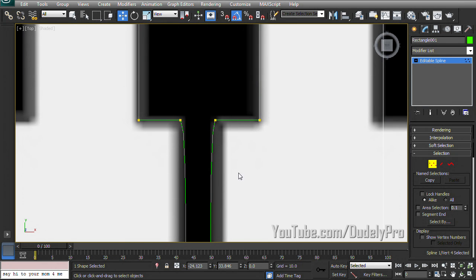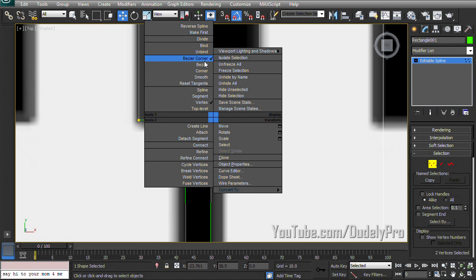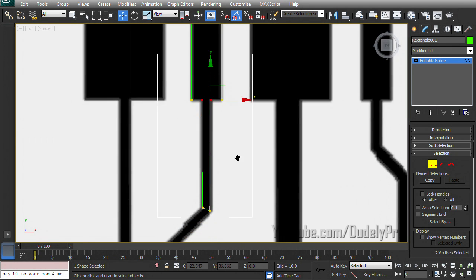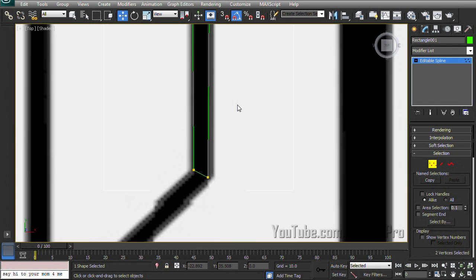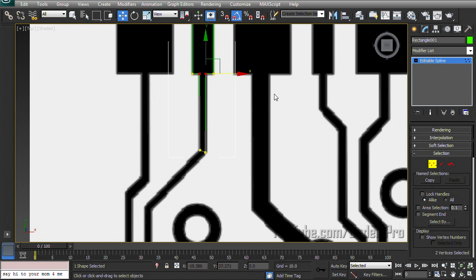And that'll just fix that right up by making them right angles. And then these look like they have the same problem where they're curves. So select both of them, right click and change them from bezier corner to corner. And that fixes that right up. So those are the main two methods I used the first time I created the circuit board.